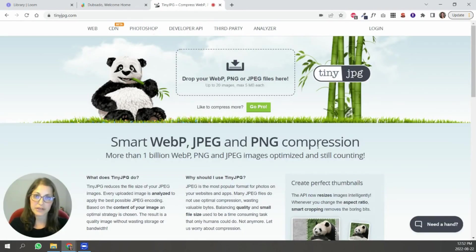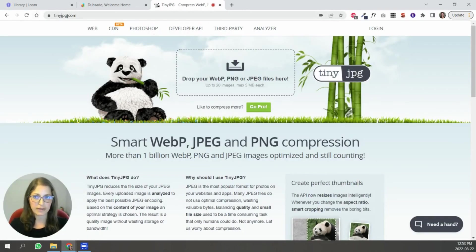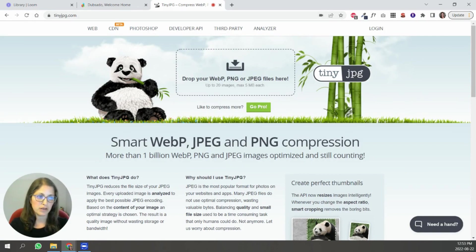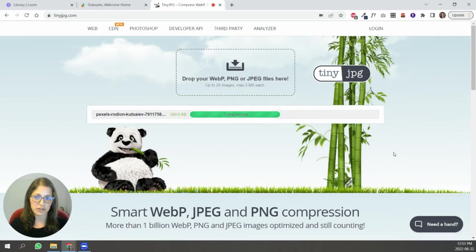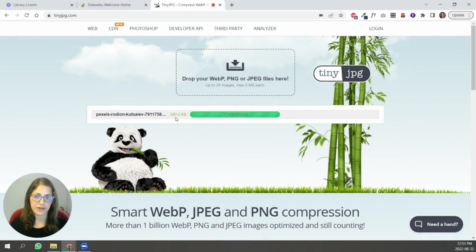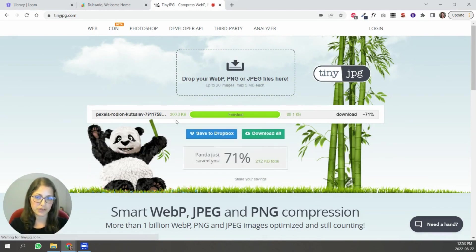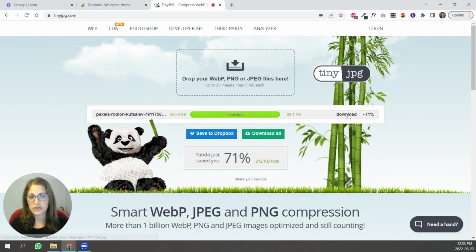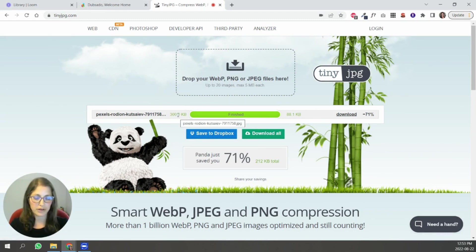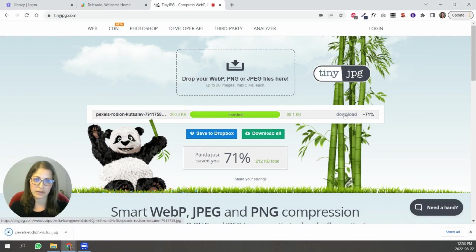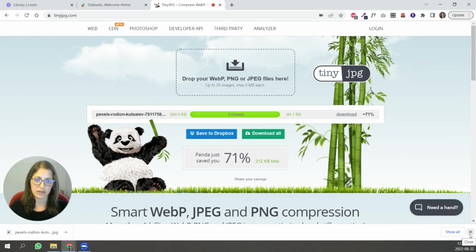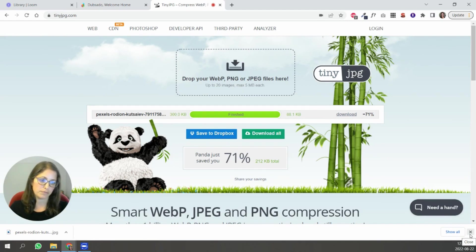To compress your images you can use a site like tinyjpeg.com. You simply drag that image into this box here and you're going to see that it's going to compress it for you. Let's see how much it ends up being. So 88k. So that's a lot better than the 300 that we started with. So you're just going to download it and you're just going to use that version. It's going to save with the exact same name. So just be careful which one you upload.